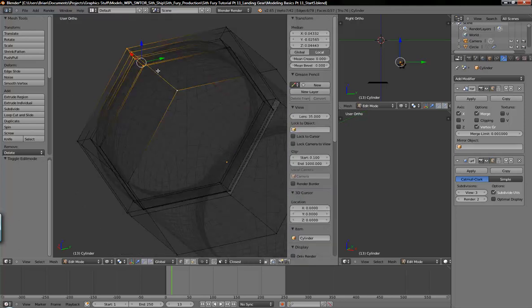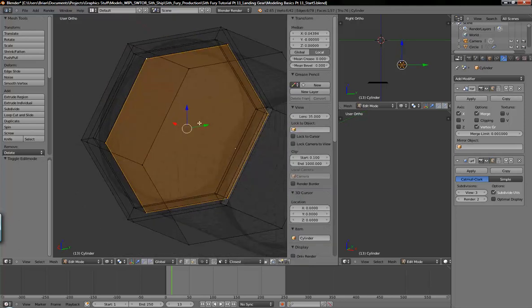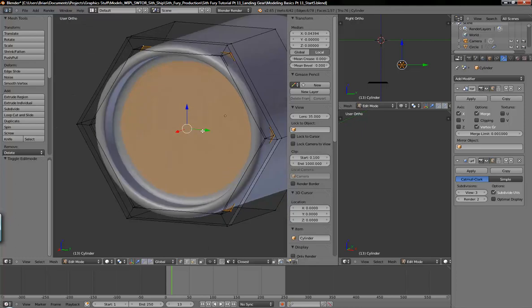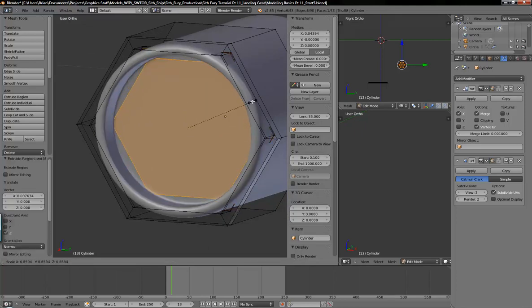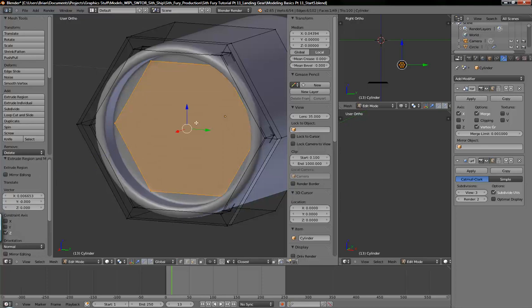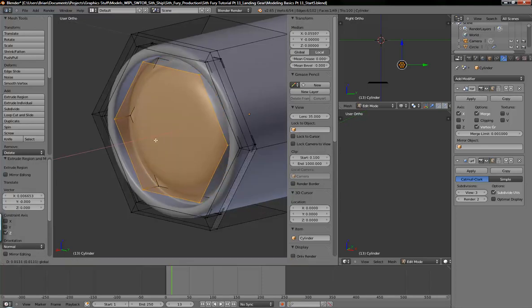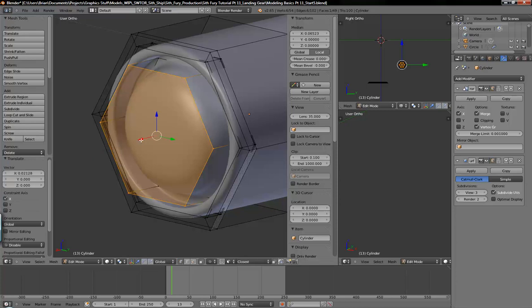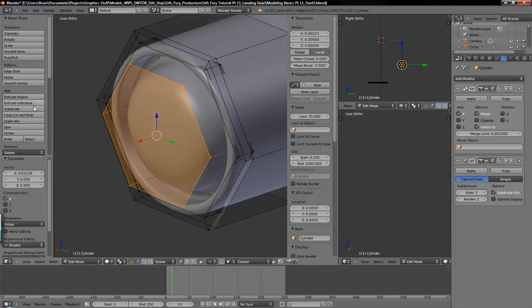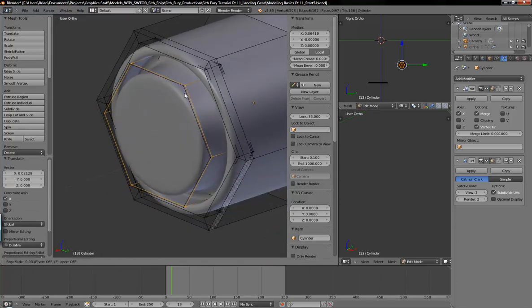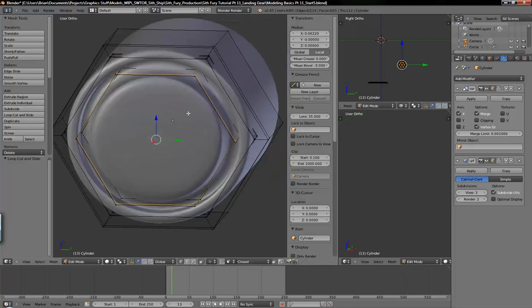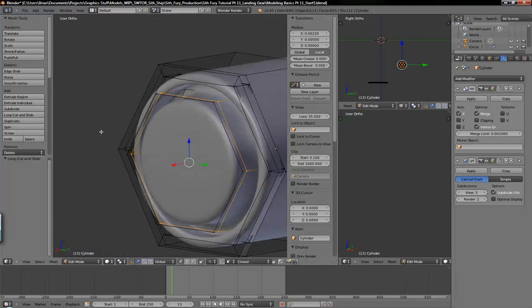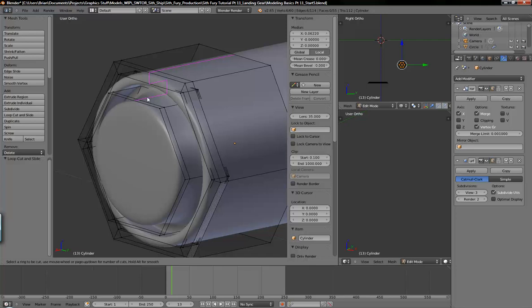I'm going to select that back loop again and extrude that and scale it down, then extrude it and bring it out here. And again, loop cuts is basically what you're going to be doing with the subdivision surface when you're making any industrial type stuff and machinery.